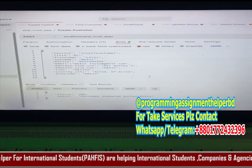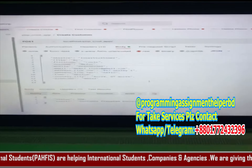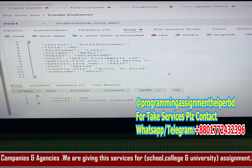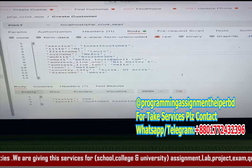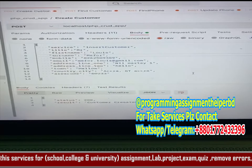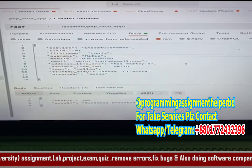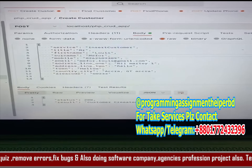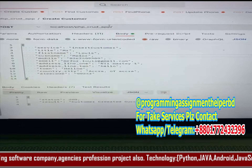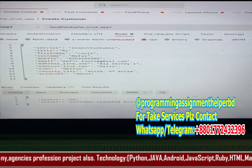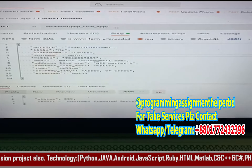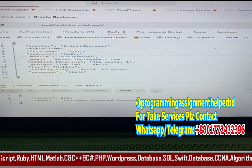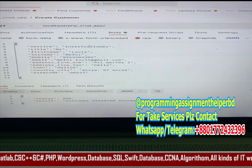Hello. So these are tests on Postman of the PHP CRUD application. I'm testing in Postman, and this is the endpoint for creating or inserting a customer. The service name is 'insert customer'.